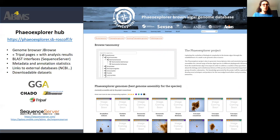On top of that, we have developed a Django web portal to provide the community with a hub for accessing all the resources: genome browsers, TriPLEx pages, BLAST interfaces built with a BLAST server, metadata and annotation statistics, links to external databases, and downloadable datasets.